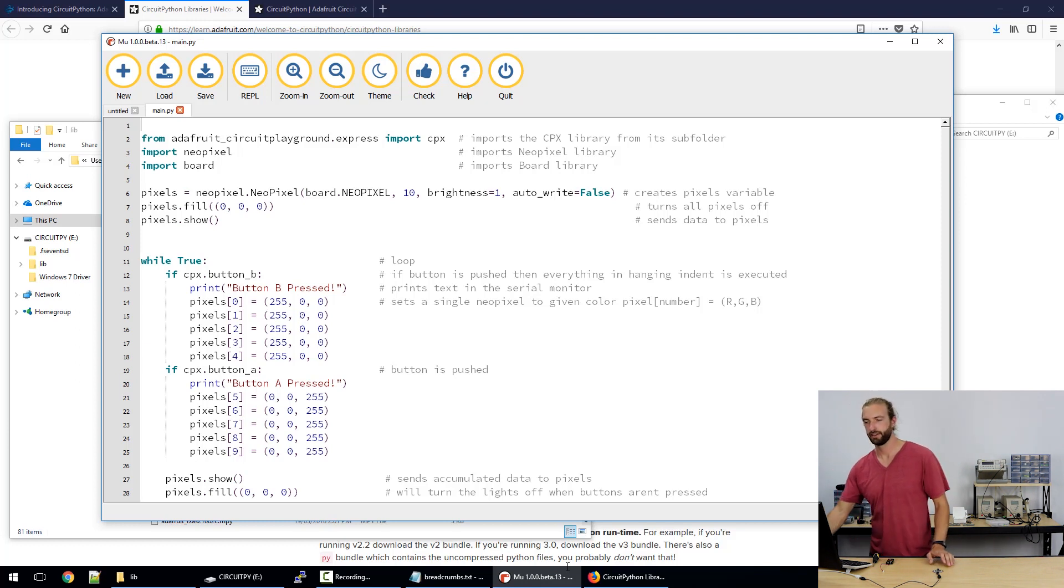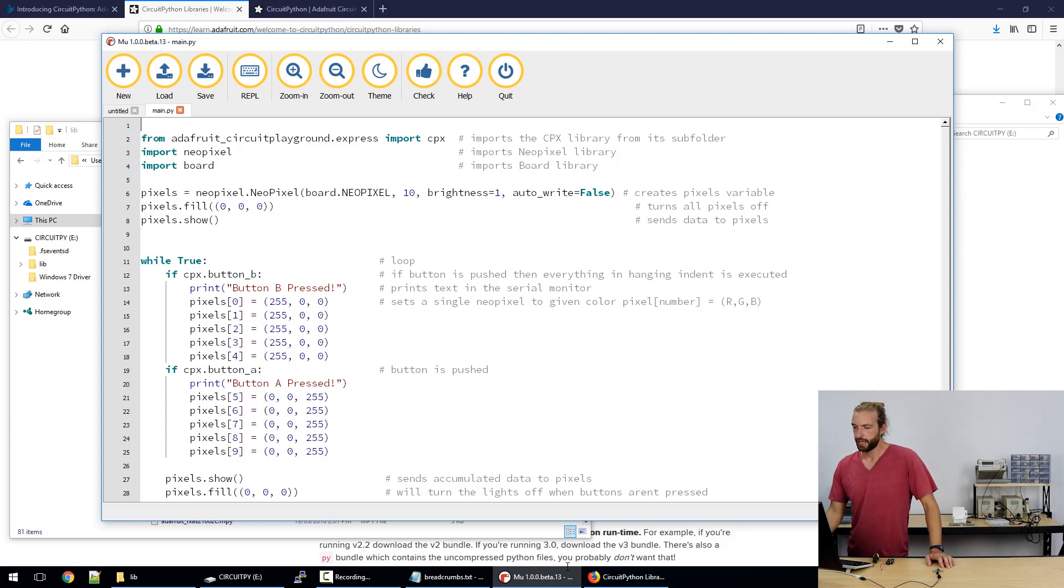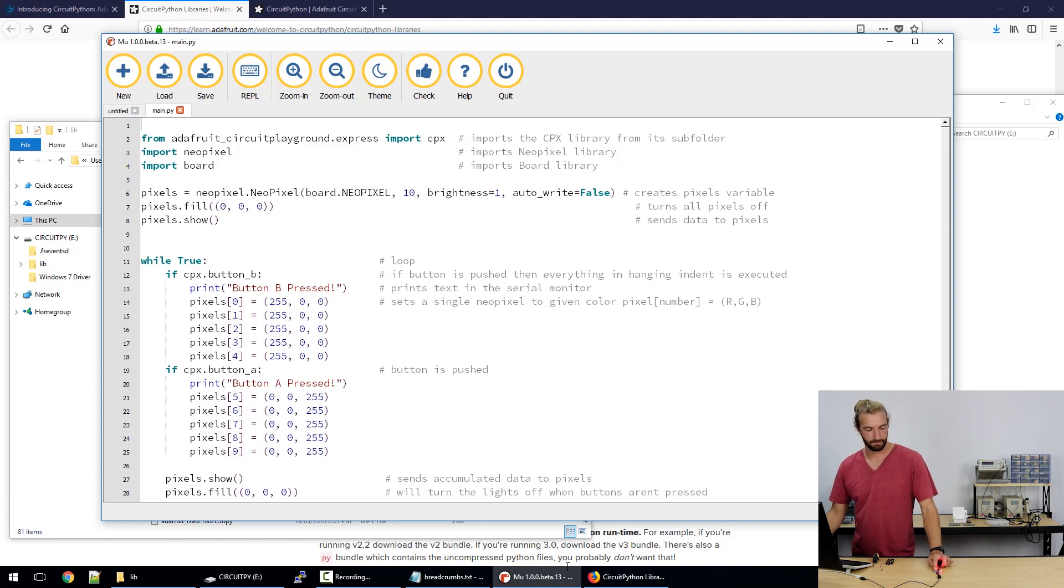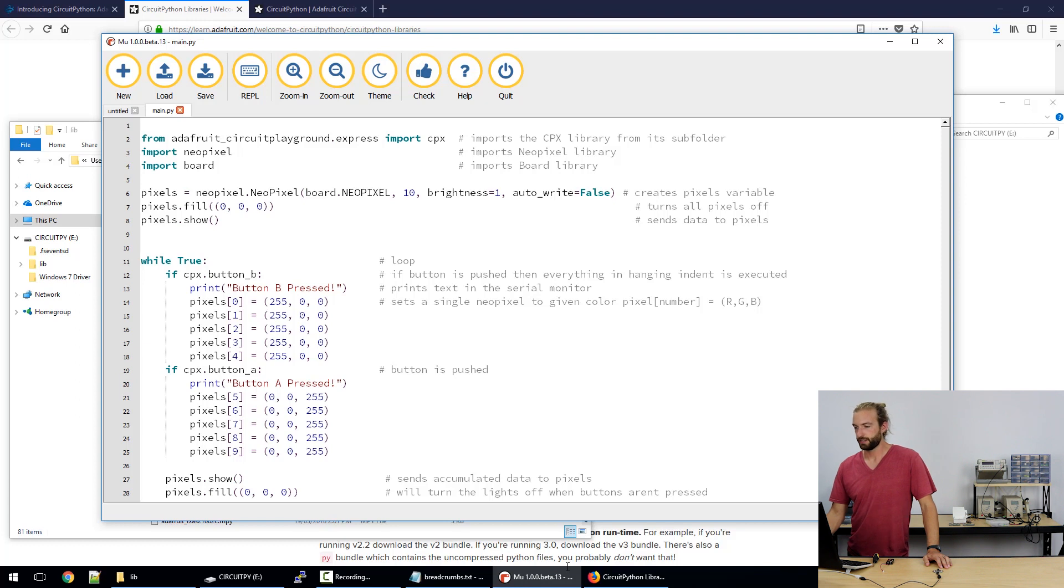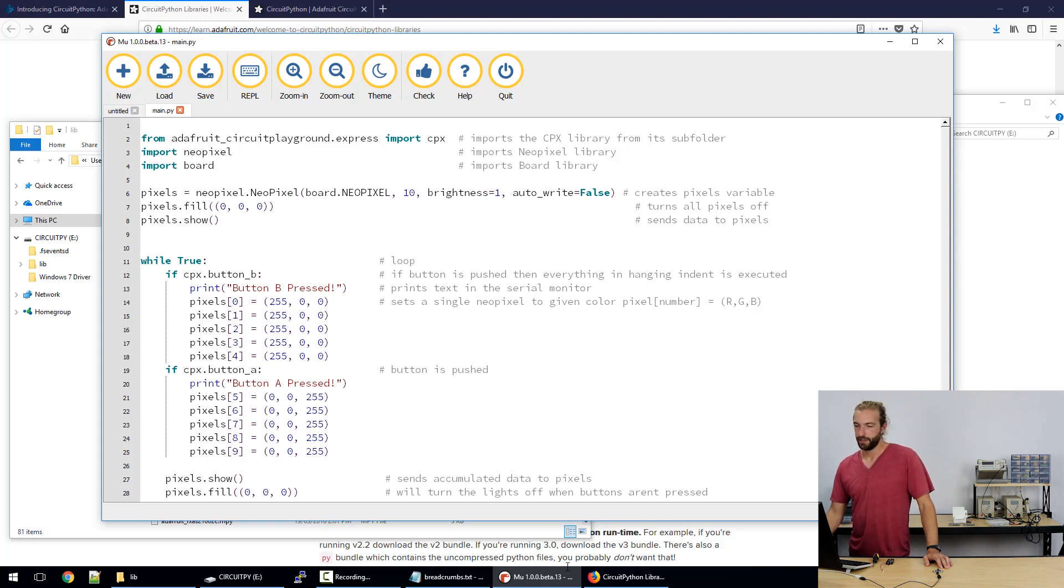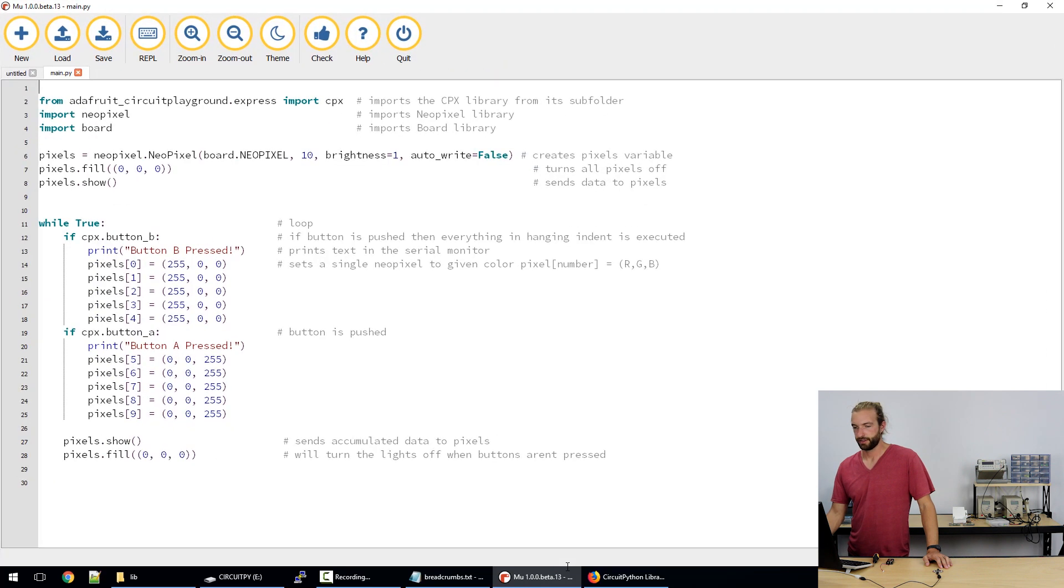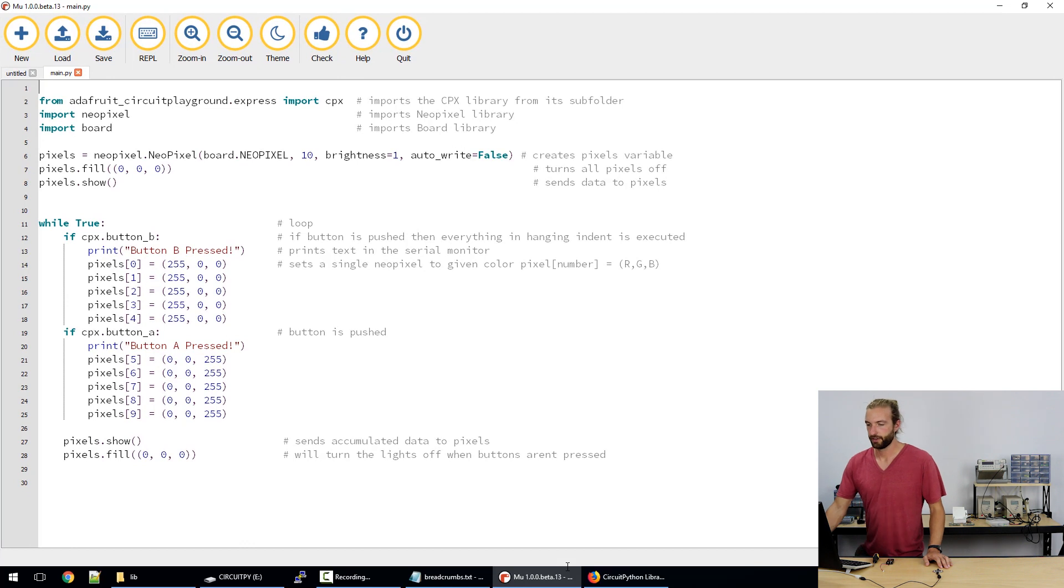So we have here the code for the button press already loaded onto it and I'll just give you a quick run through of what's going on. At the top of every code in CircuitPython we have our import libraries.